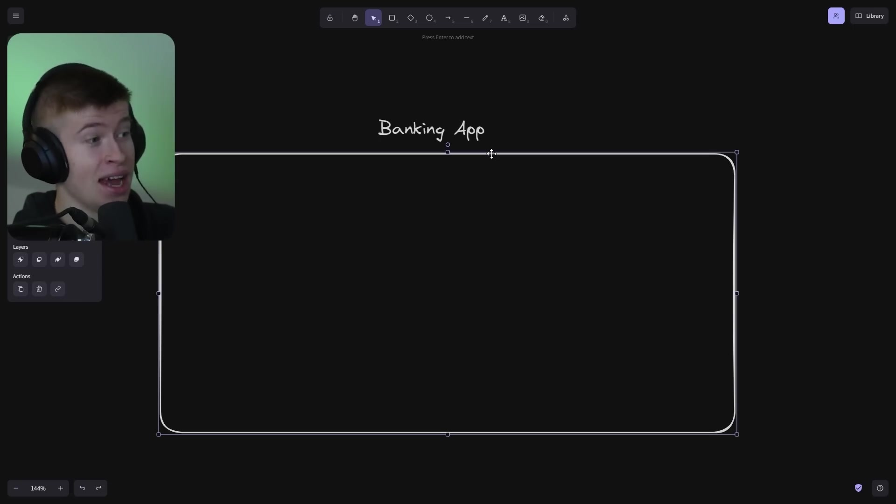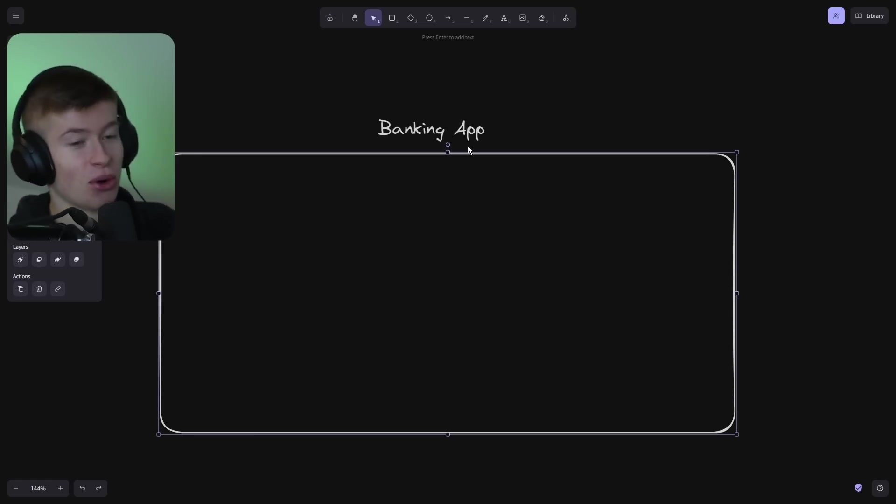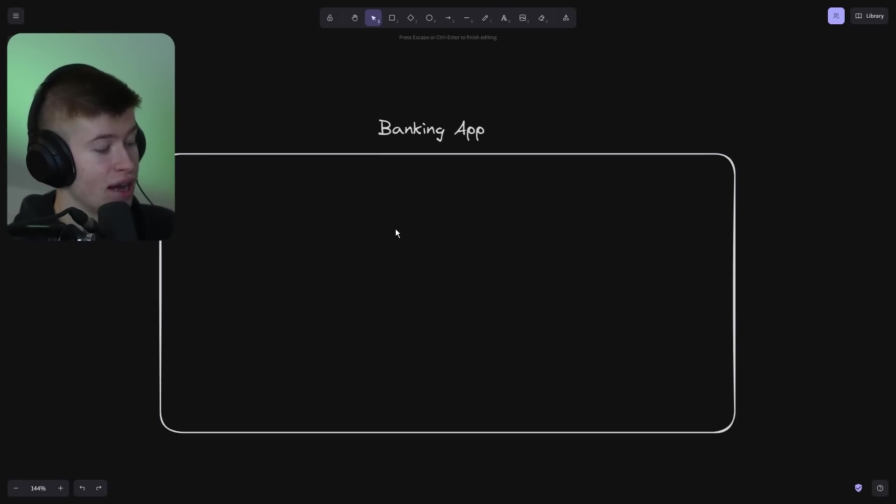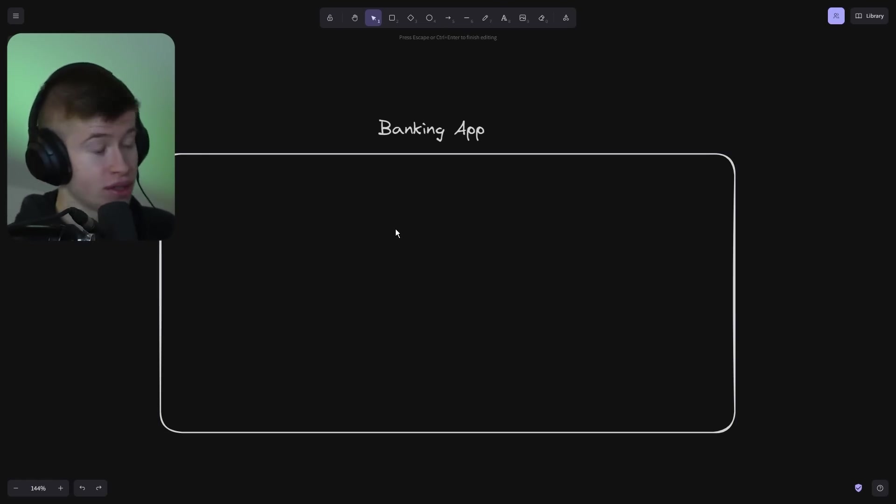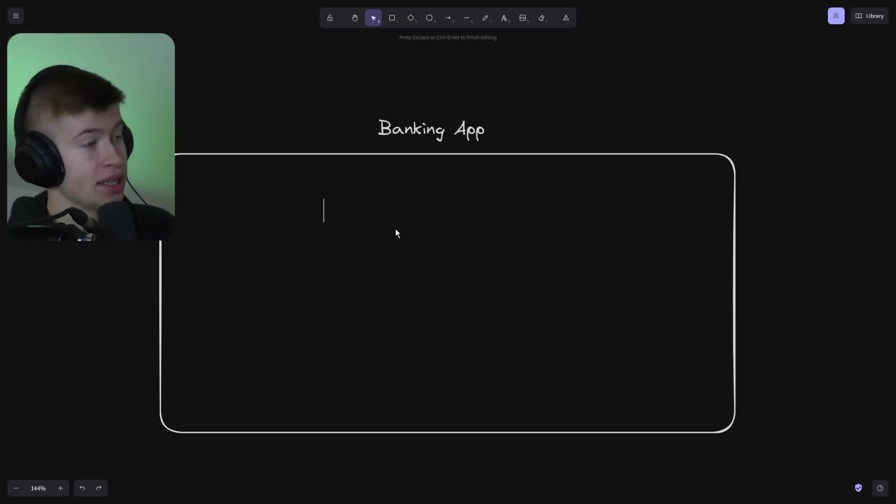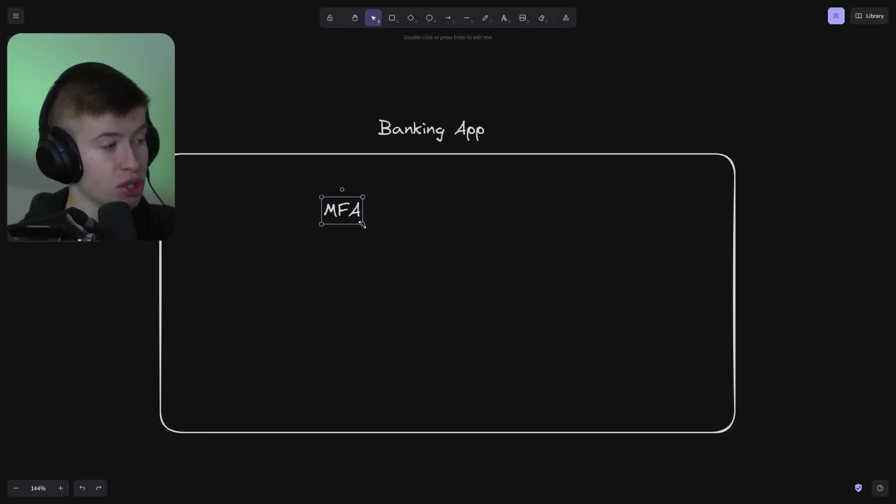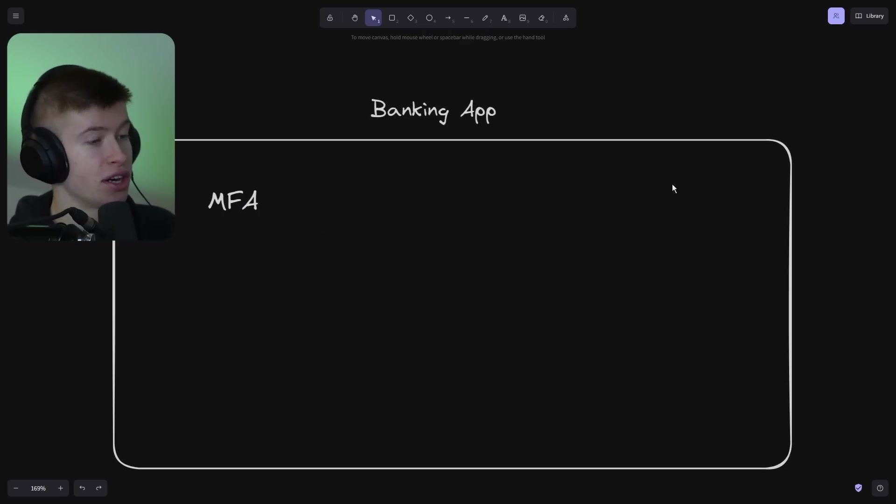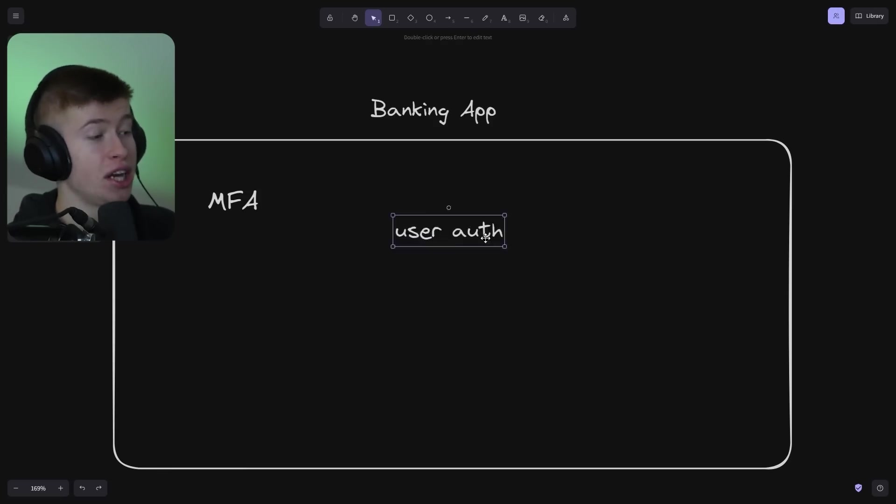The first step in planning this application is: what is involved in the project? In the case of a banking app, security features like multi-factor authentication are going to be important, along with things like user authentication in general.